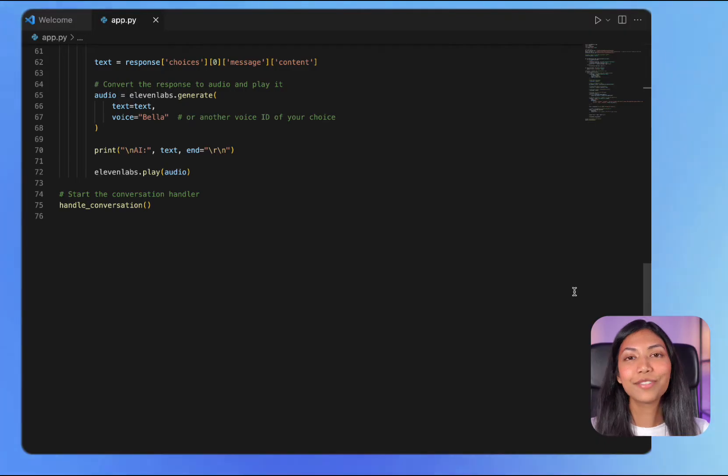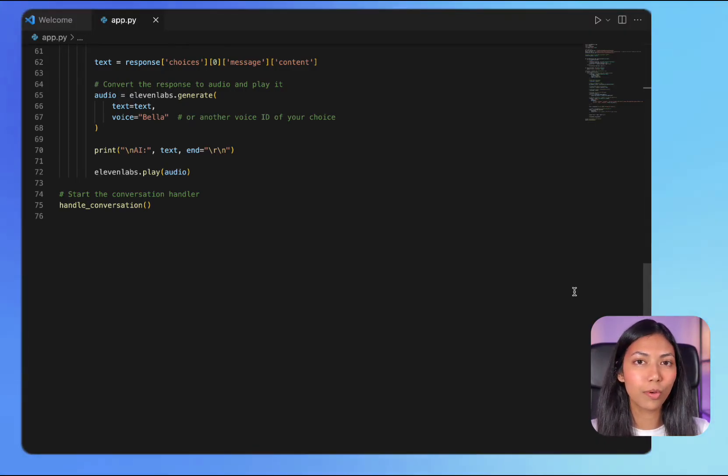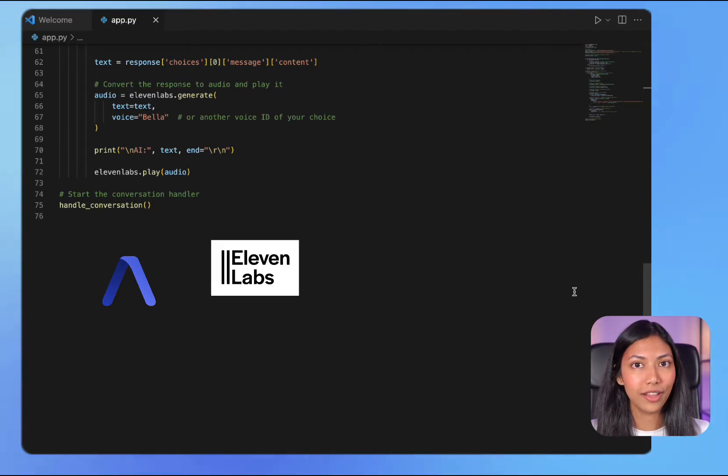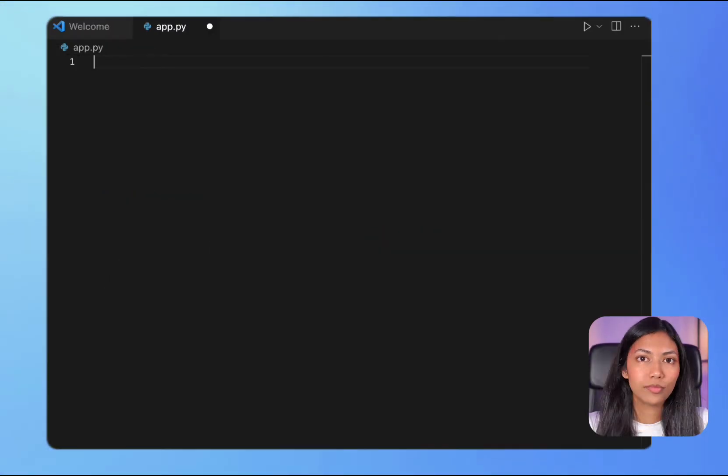In this video we're going to be creating this AI speech bot using AssemblyAI, 11labs and OpenAI. So let's get started.